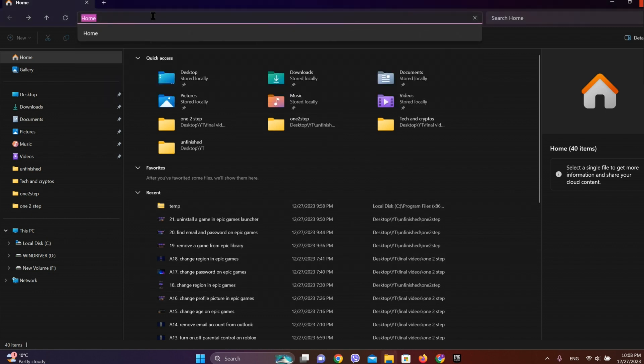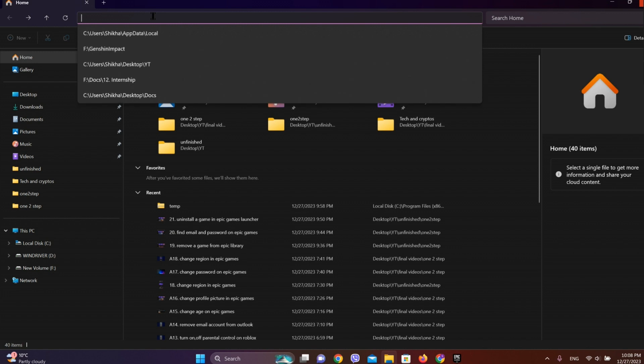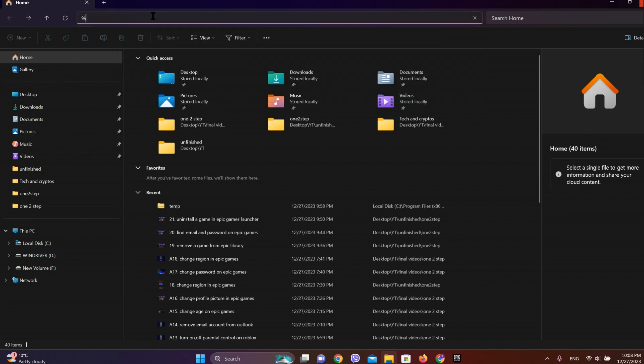Click on the search bar over here. Now write percentage signs.